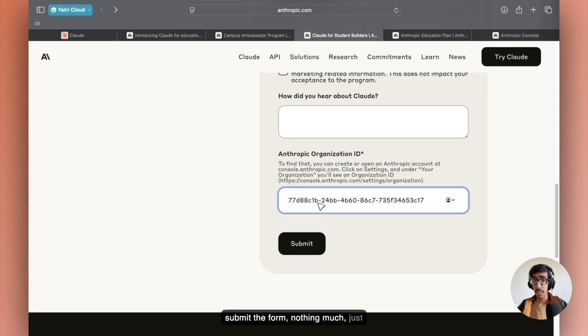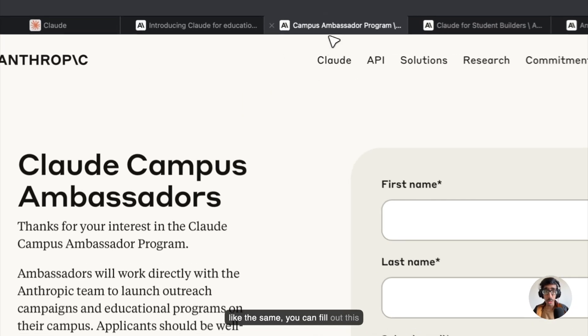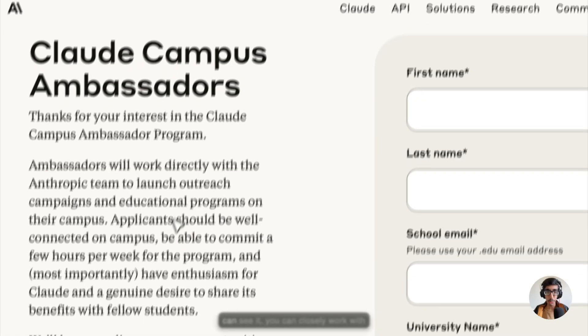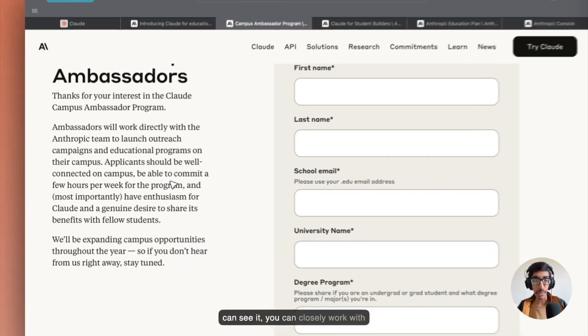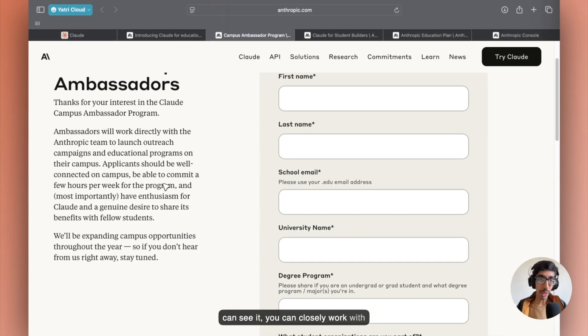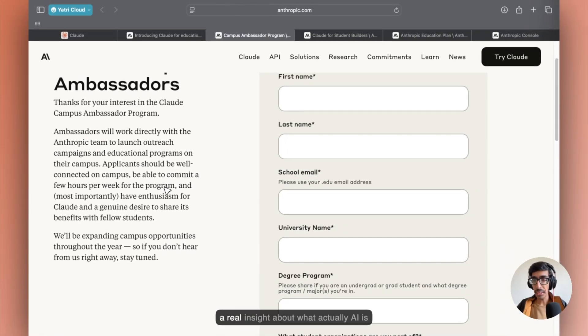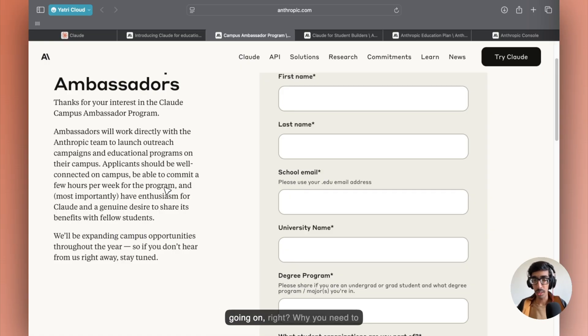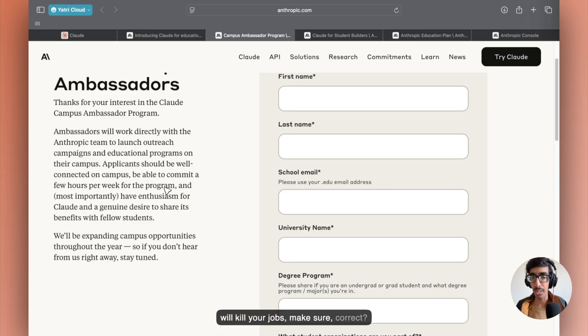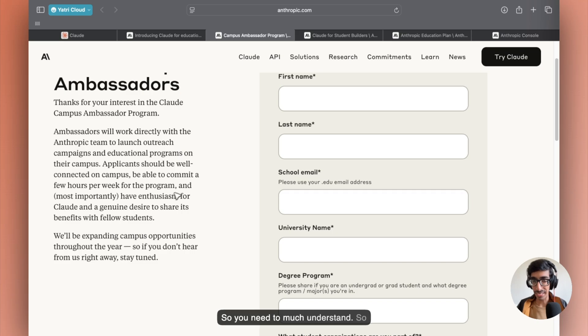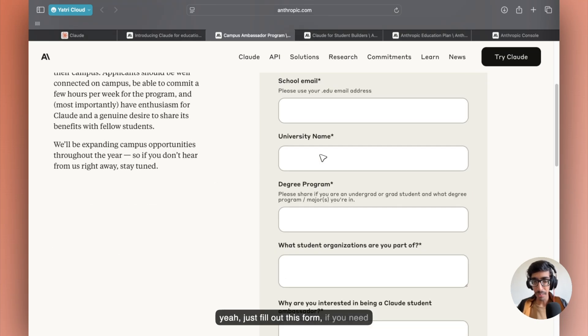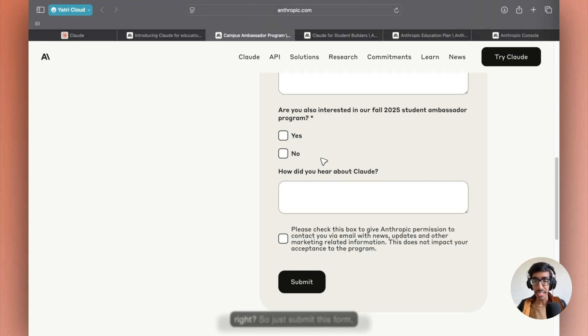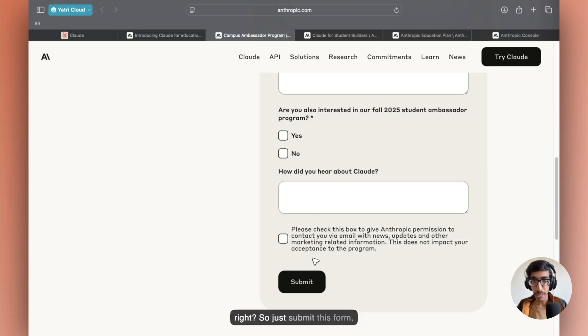Nothing much, just the same. You can fill out this Campus Ambassador program as you can see. You can work closely with the Claude team and get real insights about what's actually going on in AI. Why you need to update with this technology, or AI will kill your jobs. Make sure you must understand. So just fill out this form. If you need answers, just join us on Yapa Cloud.